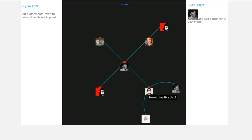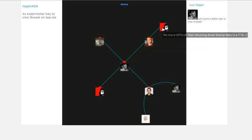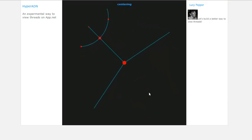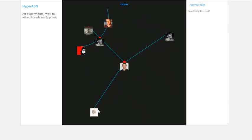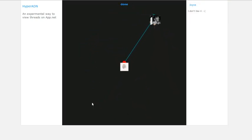So this is Lucy Pepper saying, let's build a better way to view threads. And you can see that on the pop-up and also up here. We can see that these four people have replied to her. So there's me down there saying something like this. And then we can see replies branching off like that.